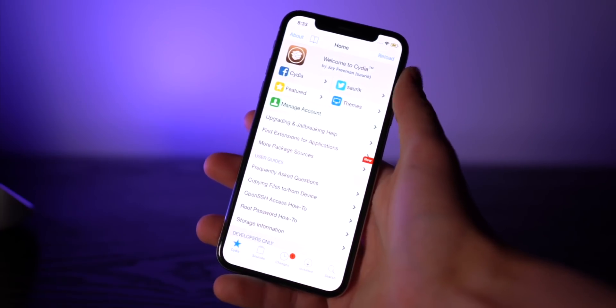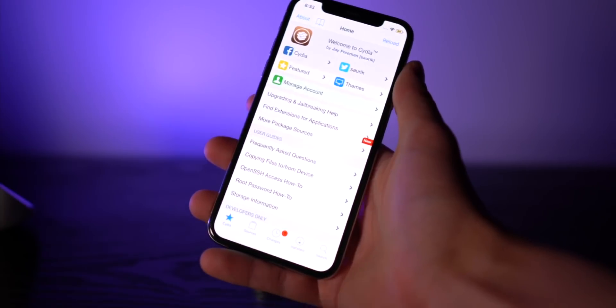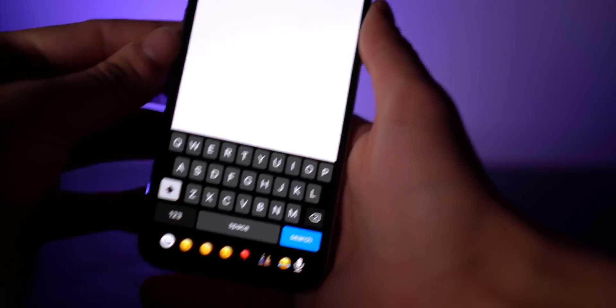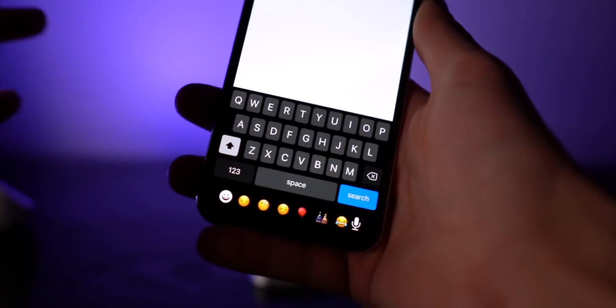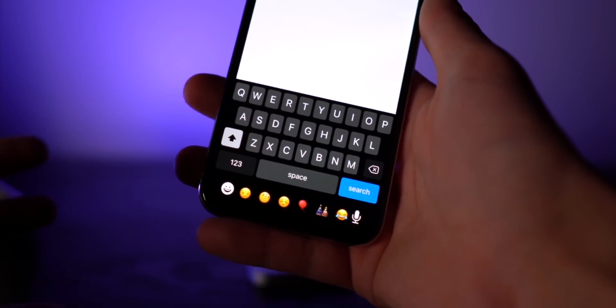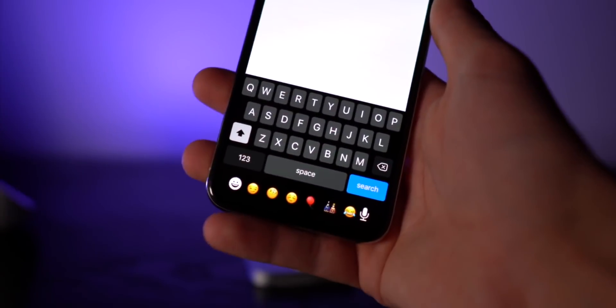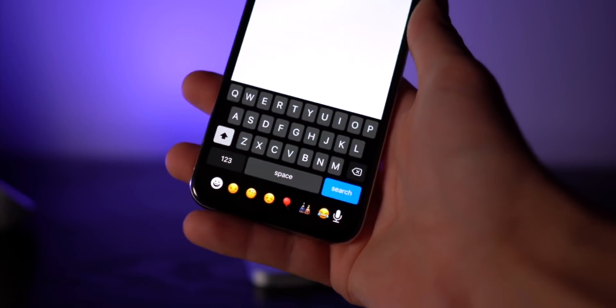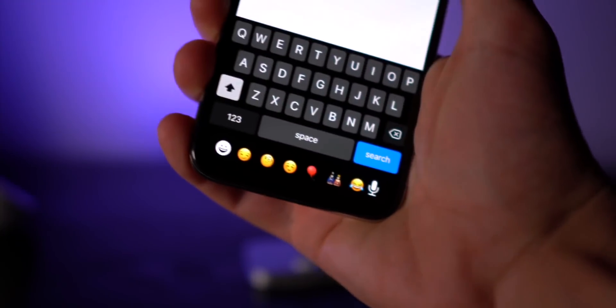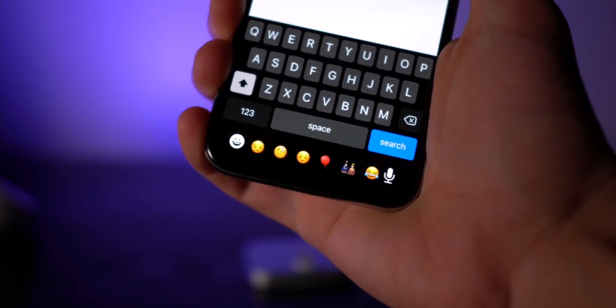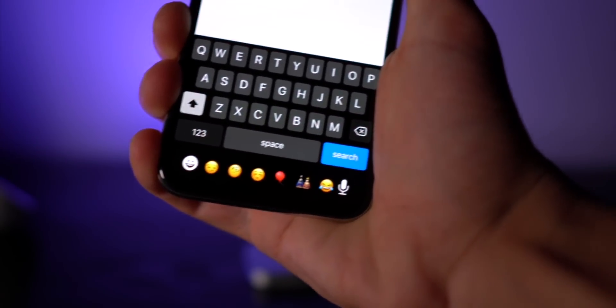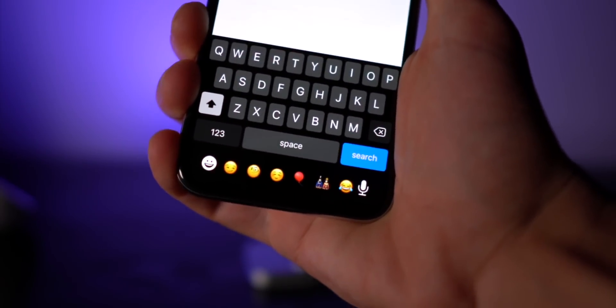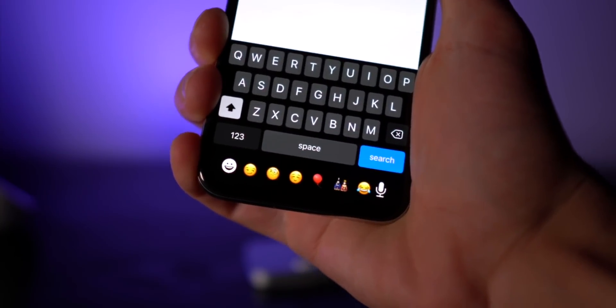Another one of my favorite tweaks has recently been updated too, called Dark Keyboard, so it looks something like that. The stock dark keyboard of iOS is now native across all your applications at all times. And we also have Barmoji right there. Now the latest version doesn't work, but if you guys install version 1.8.1, it works perfectly fine on iOS 13.